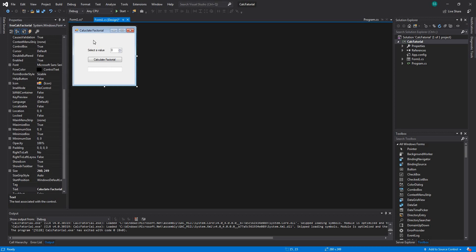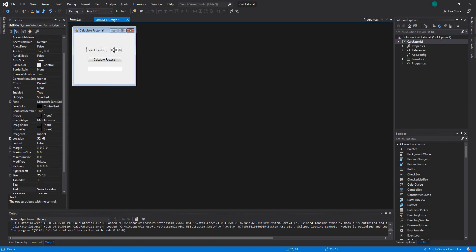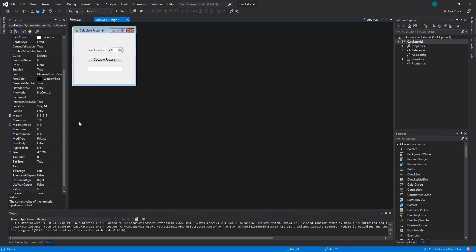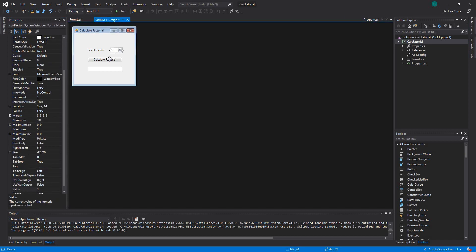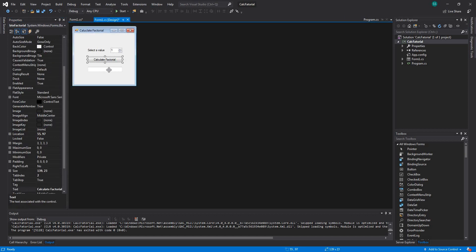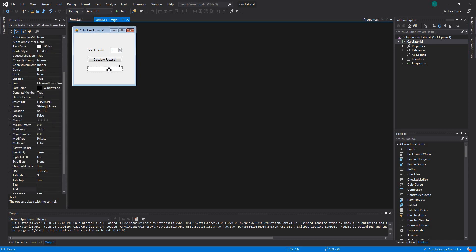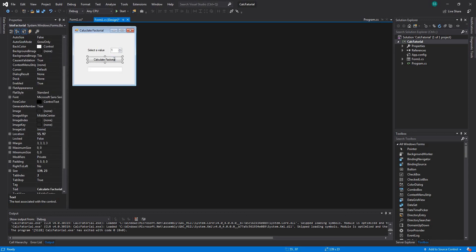The first thing is that I'll explain it briefly. We say to a user: select a value from 1 to 100. Let's make the minimum value 1, then calculate the factorial and give the user the output. So now let's calculate the factorial.